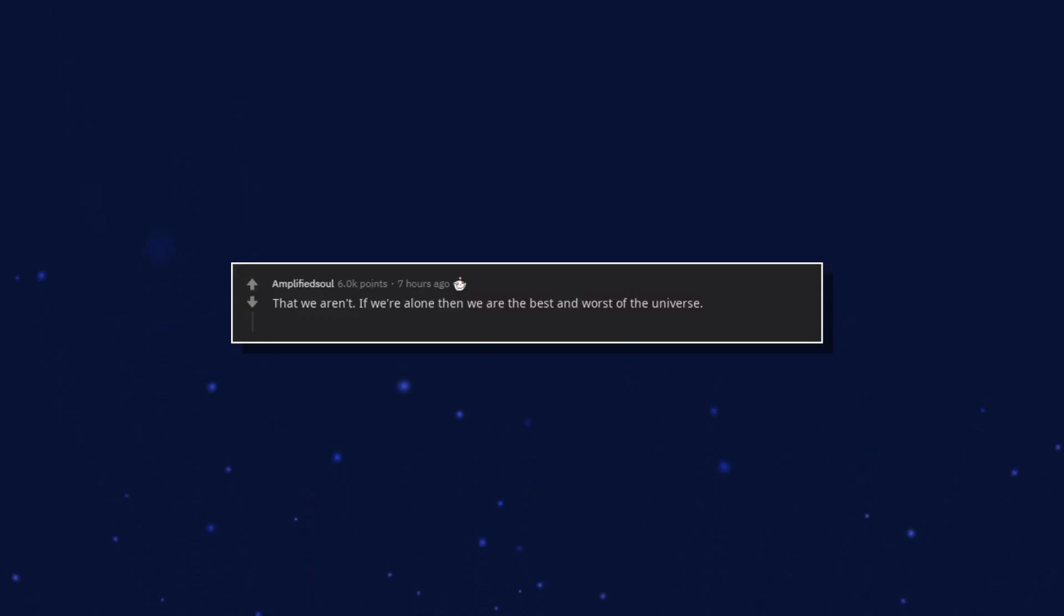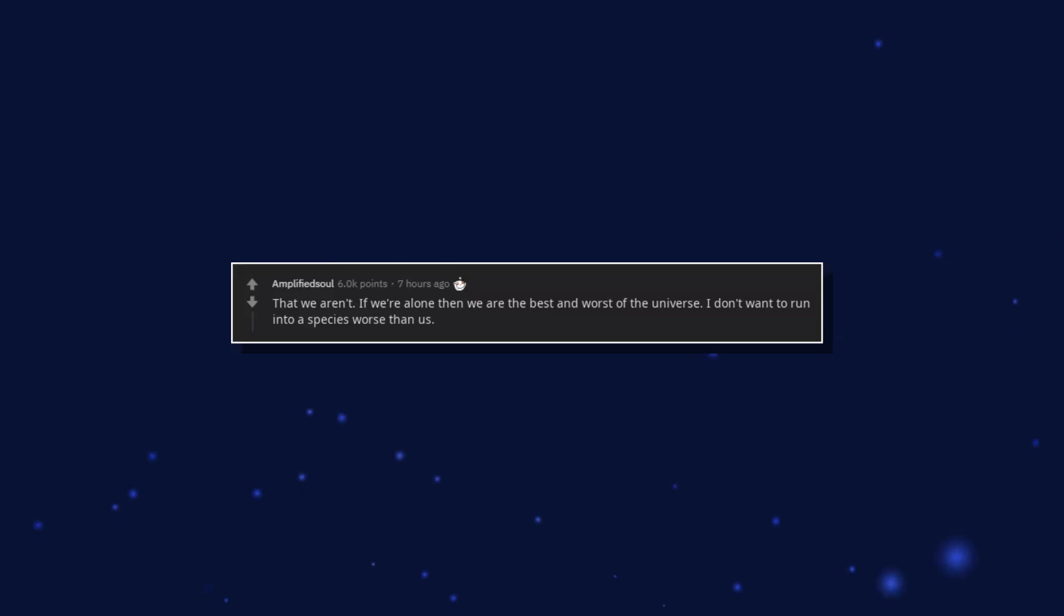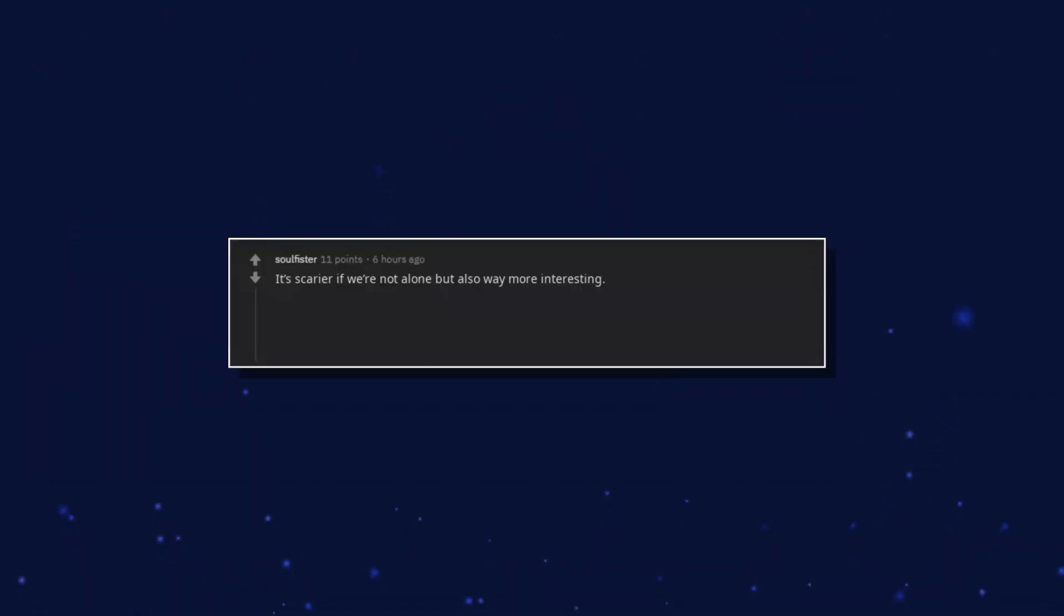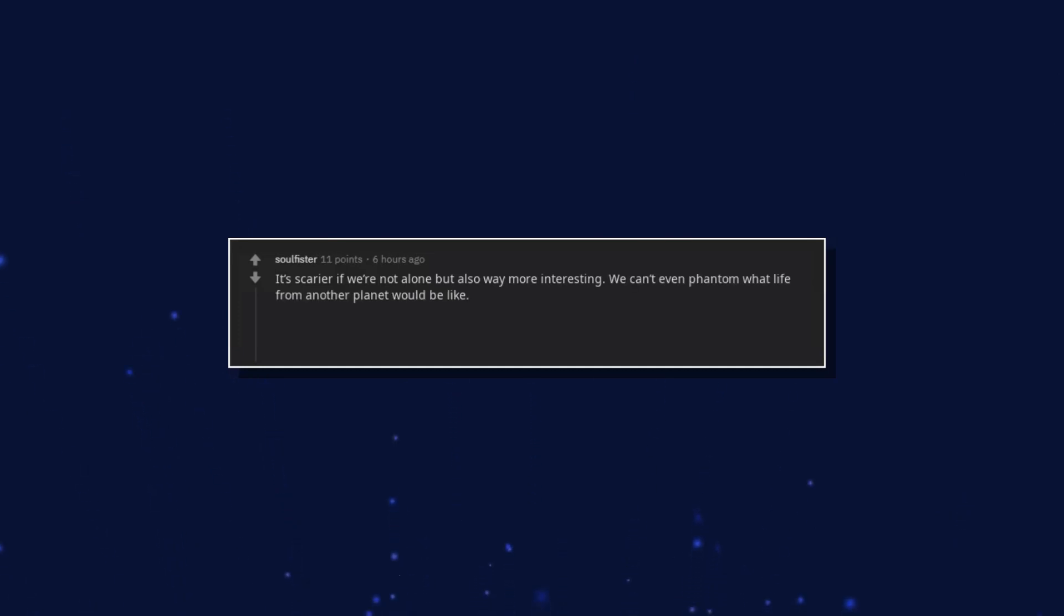That we aren't. If we're alone then we are the best and worst of the universe. I don't want to run into a species worse than us. It's scarier if we're not alone but also way more interesting. We can't even fathom what life from another planet would be like.